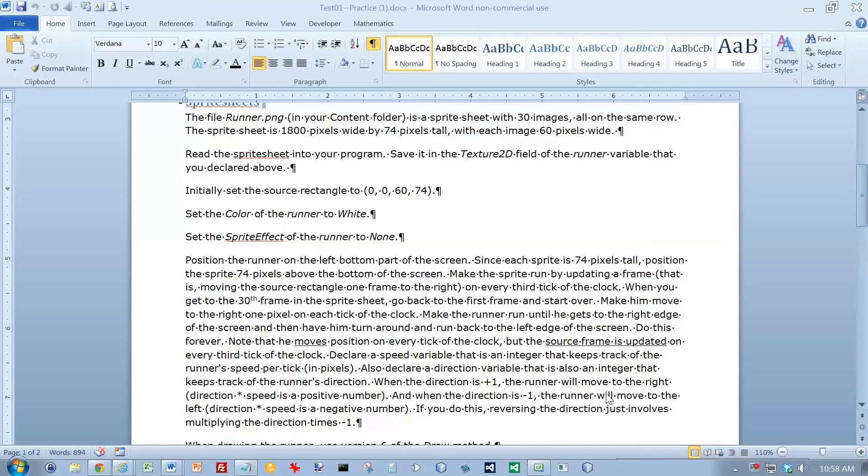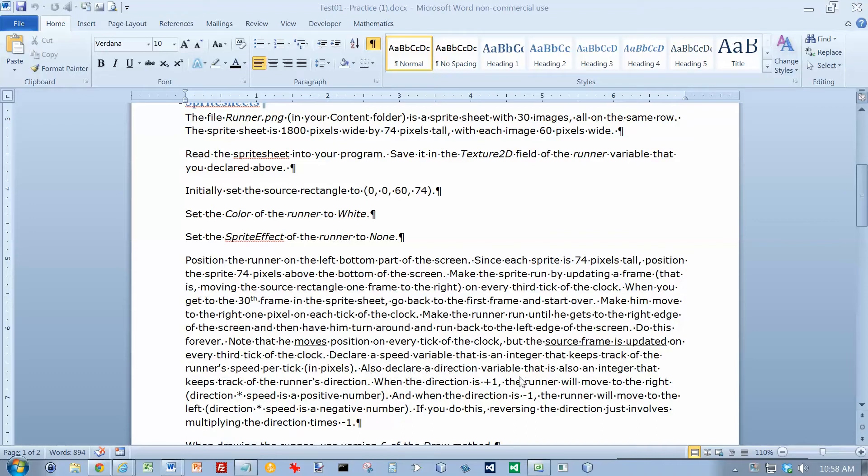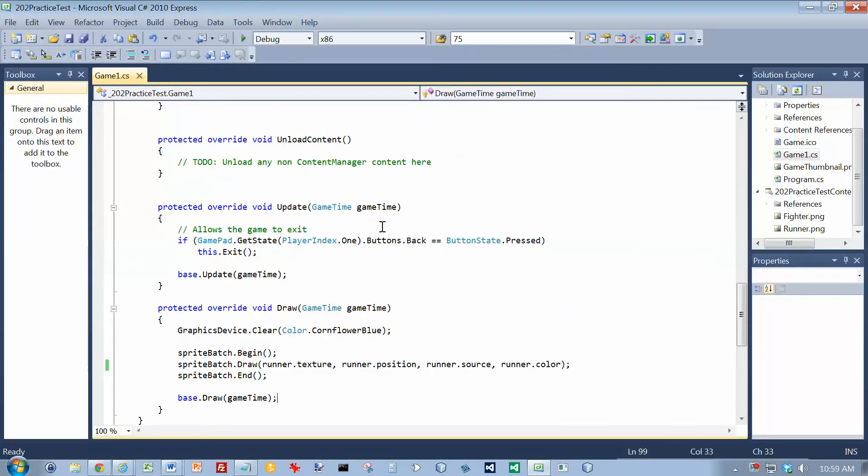Okay, we're going to continue with trying to make the runner move, and it says we need to update a frame on every third tick of the clock. And we get to the 30th frame, we go back and start over. The frames are 60 pixels wide, make him run to the right edge, and then turn around and go back. He moves on every tick of the clock, so his speed is going to be 1, and we're not going to worry about fractions here, we're going to make that an integer. And also declare a variable that keeps track of the direction, so we've got a few variables we need to declare back here.